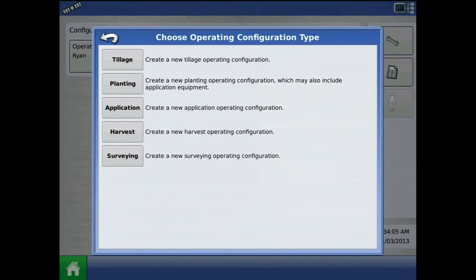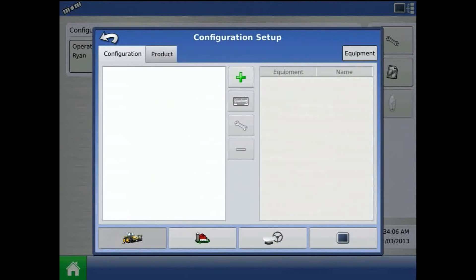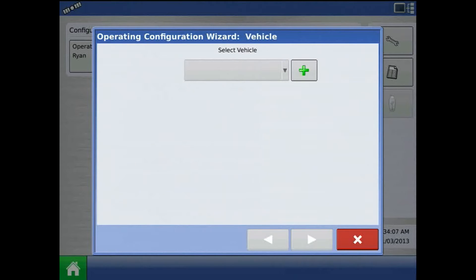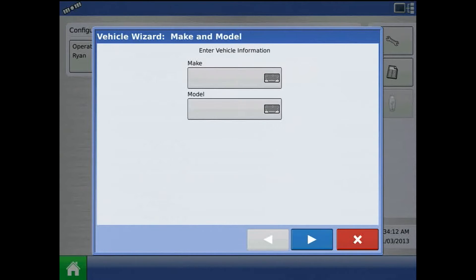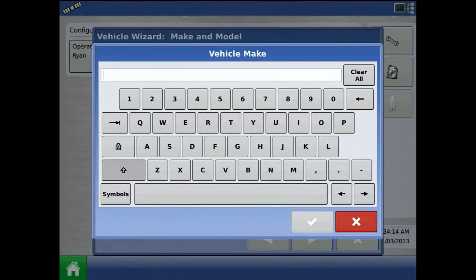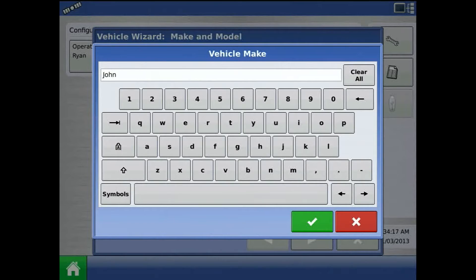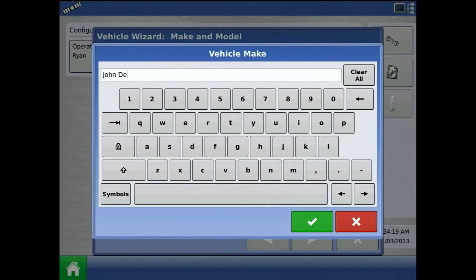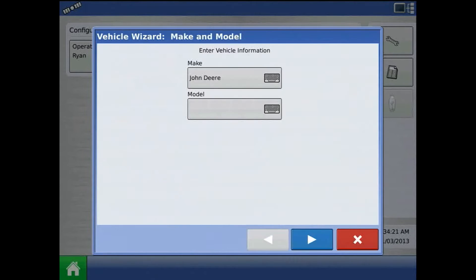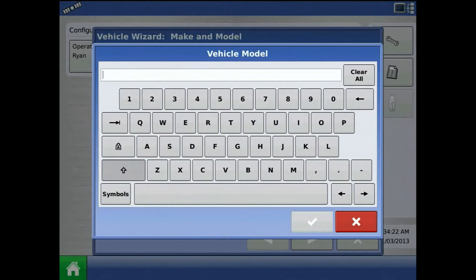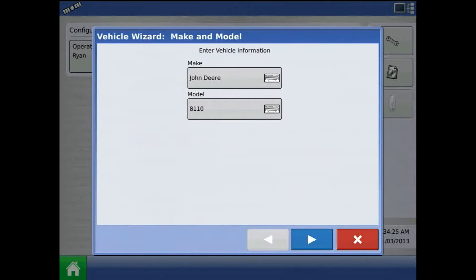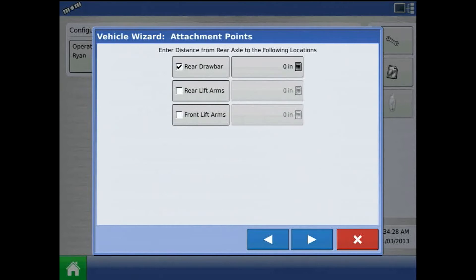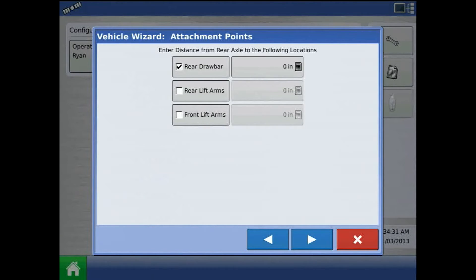I'll choose planting, and the first step will be to add a vehicle. Press the green plus and enter in make and model. When finished, press the blue right arrow and enter in distance from rear axle to rear drawbar.